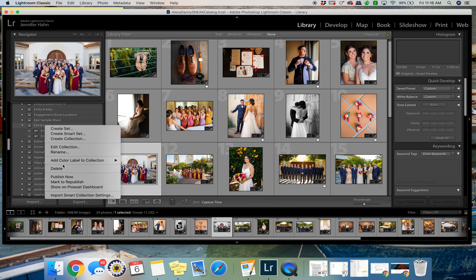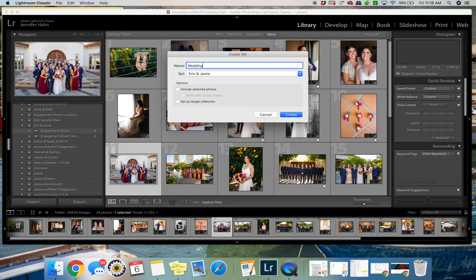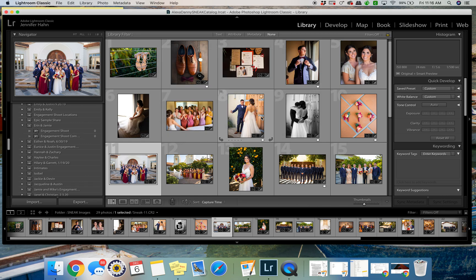You can right-click and create set. So you would create set like if they are doing a wedding, if this is their wedding sneak, and then create. So then you have the different files.